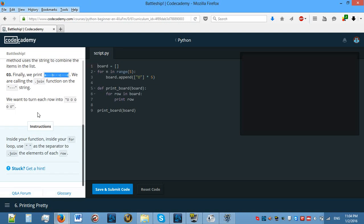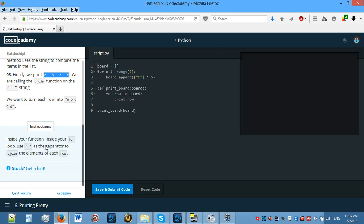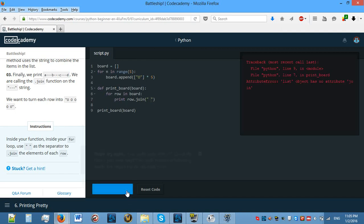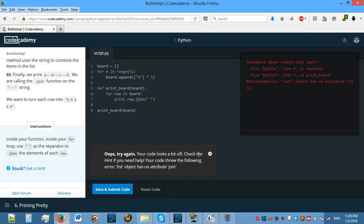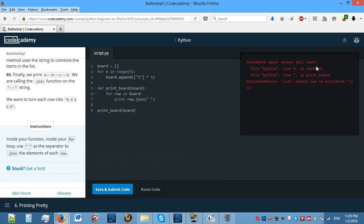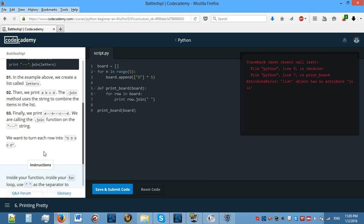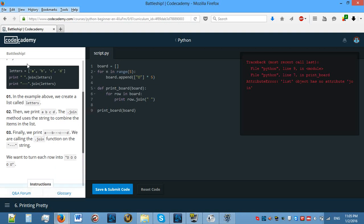We want to turn each row into five o's with a blank space between. Inside your function, inside your for loop, use blank space as the separator to dot join the elements for each row. Print row dot join and something like this, I'm guessing. Nope. Check the hint. File python module and line seven. Join. How does join actually work?